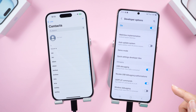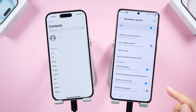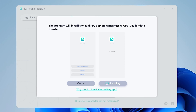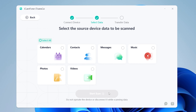Tap Allow when prompted. Then with just one click, iTransGo will install its handy connect app on your Android. Tap Start in iTransGo to proceed. In addition to contacts, iTransGo can also transfer photos, music, videos, and more.